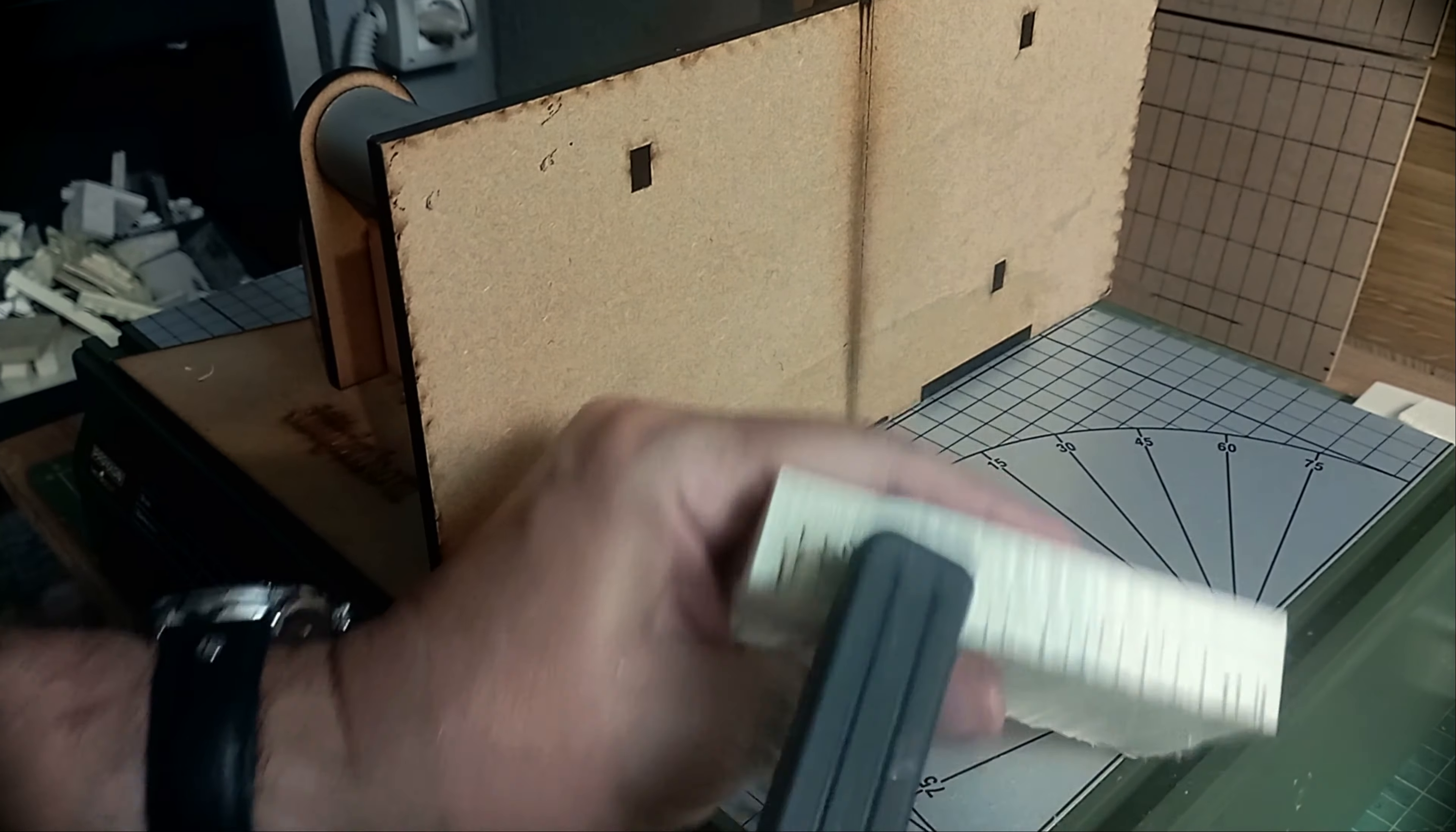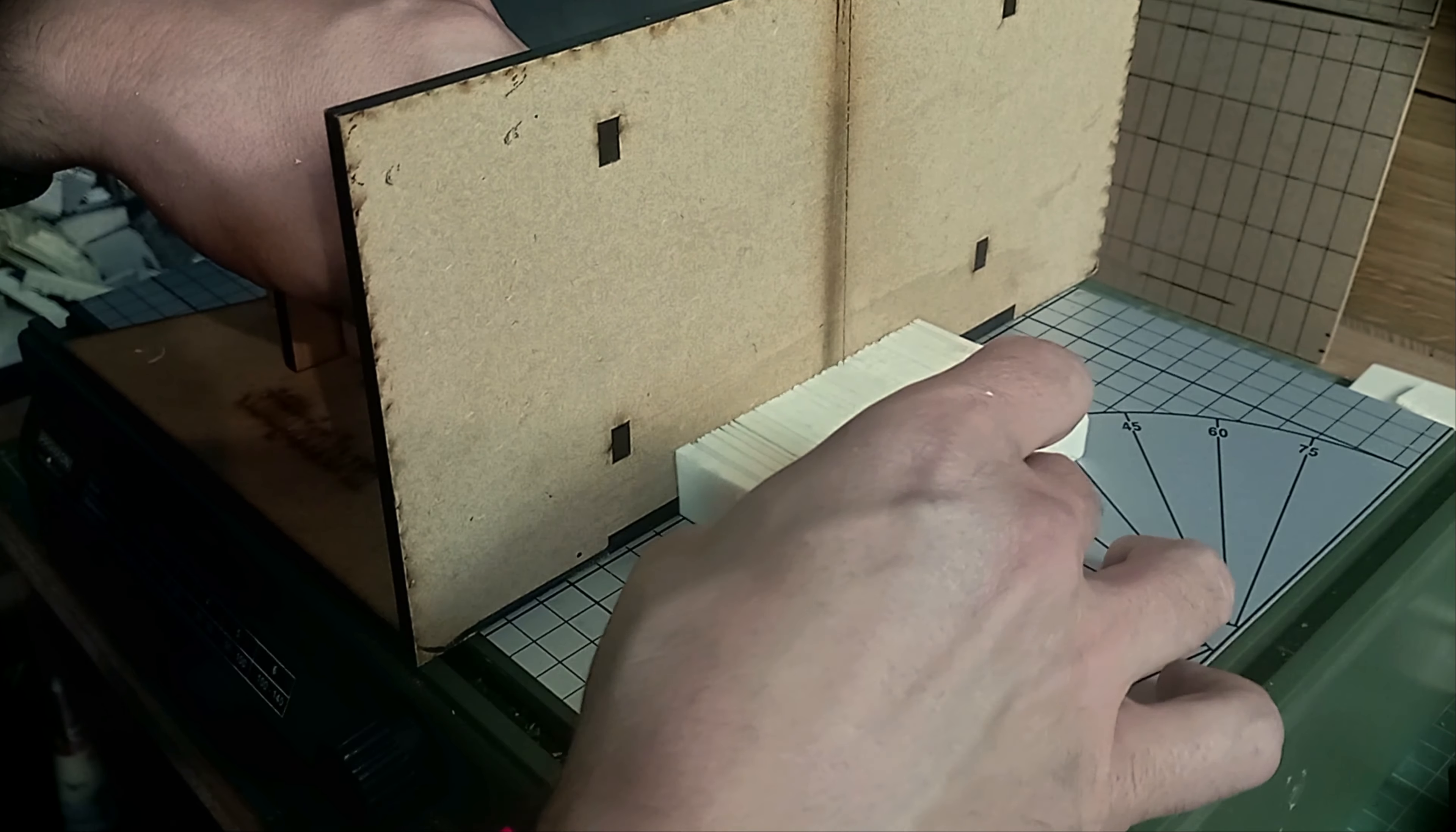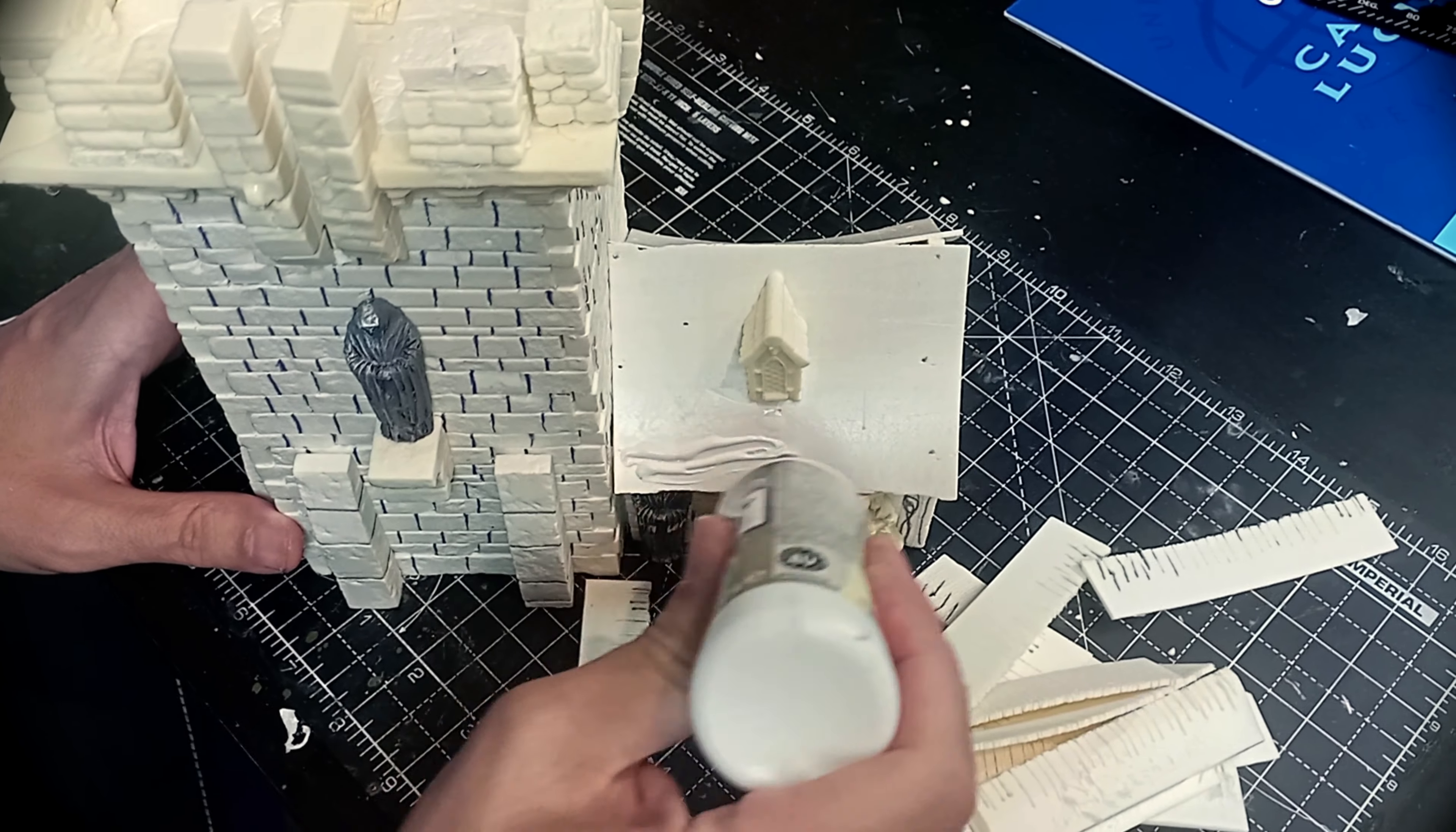And so on, until we reach a sufficient quantity of tile strips. These strips all have the same sequence of tiles. Simply break them and reverse every other line to obtain a random and satisfying effect.